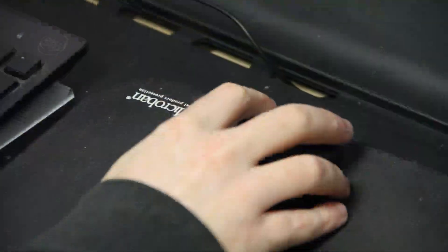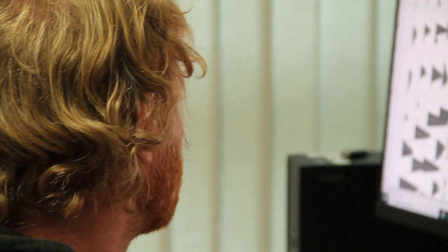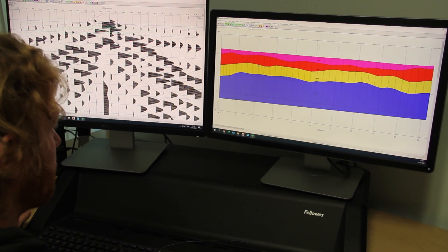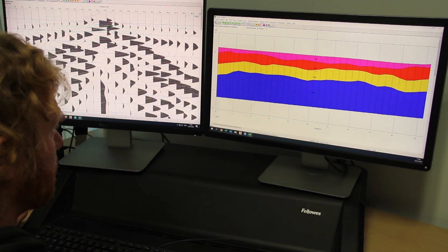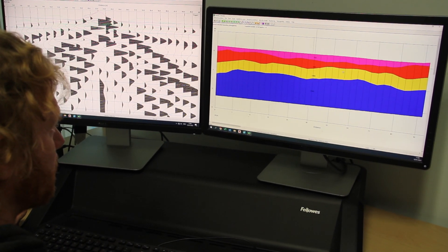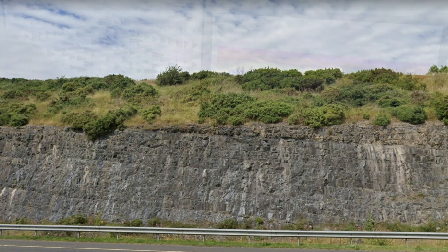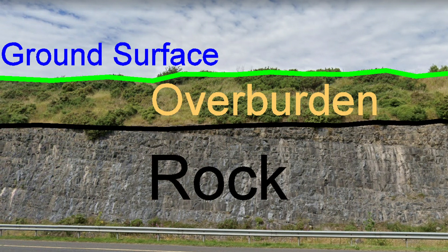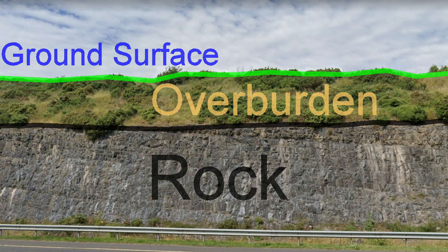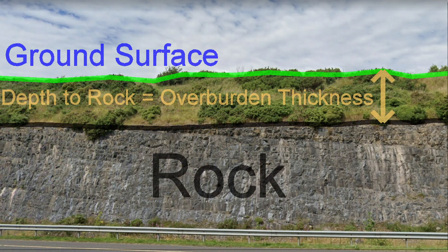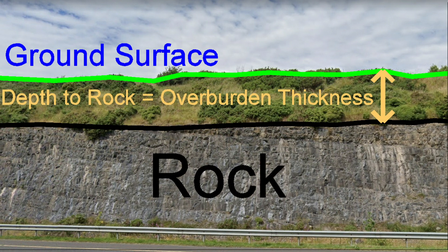Raw seismic data consists of mainly squiggly waveforms. The arrival times are picked and a ground model with geological layers and seismic velocities is developed. This cross section shows overburden and rock. The depth to rock is the same as the overburden thickness.